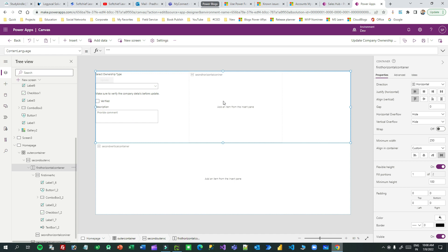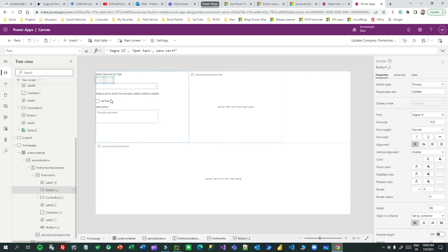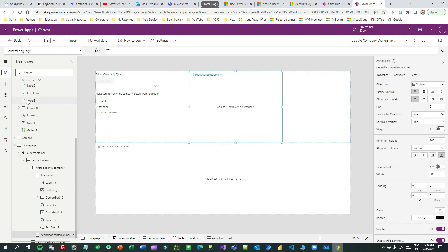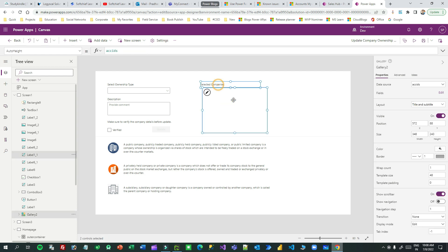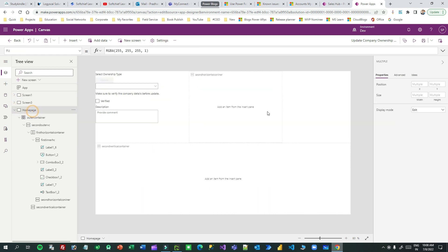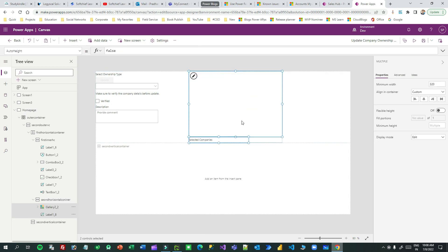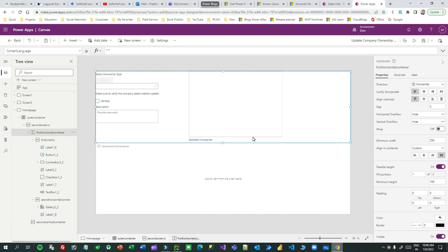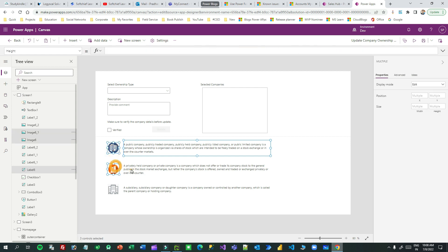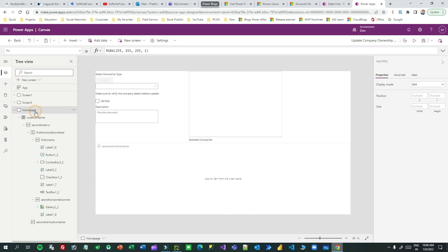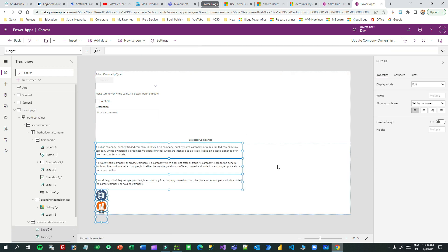Go to the second vertical container, copy the other components, go to the screen and paste here — this will also be placed vertically. Then in the second container I'll copy more items and paste them. So if there are minor changes you have to make, otherwise everything is okay. Now I've copied all the components but the screen still looks odd.